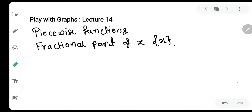Hello everyone, my name is Amul Mure and welcome to our channel Solution to Black Book. Welcome to lecture number 14 of the series Play with Graphs. We are in phase 2 of the series, where we are dealing with piecewise functions. Ab tak humne piecewise functions mein modulus function kar liya hai, uske baad greatest integer function kar liya. Abhi haam aage badh rahe hai aur dekhne wale hai fractional part of x.